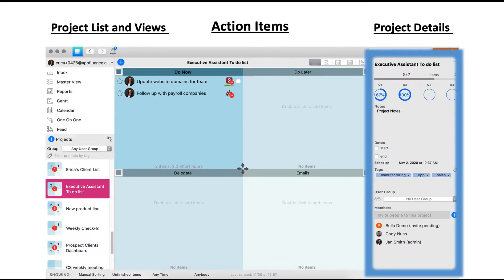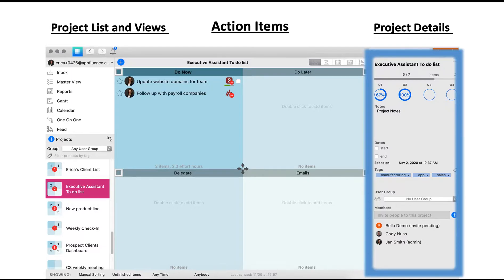In the middle, you have four quadrants and action items, and on the far right-hand side, you have your project details. Most importantly, at the bottom, you can see who is a member of this project and add members as needed.